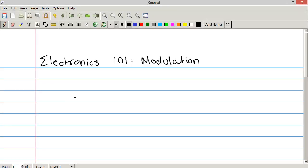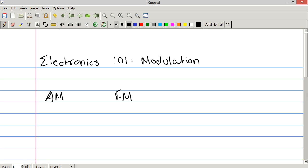Hello everyone, I'm Human Hard Drive and today on Electronics 101 we're going to be talking about the concept of modulation. Specifically today we're going to be talking about three kinds of modulation. Those three kinds are AM, FM, and PWM.